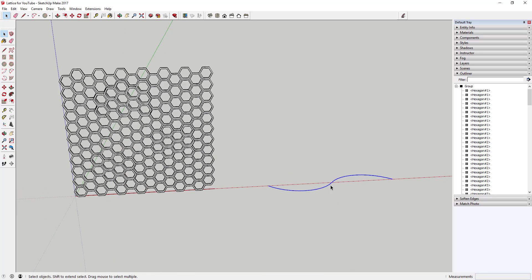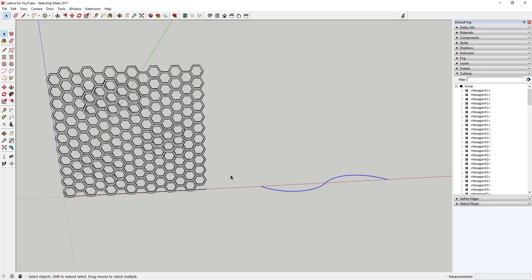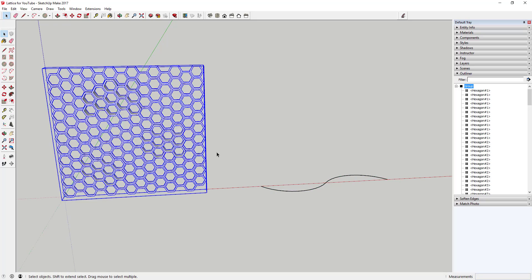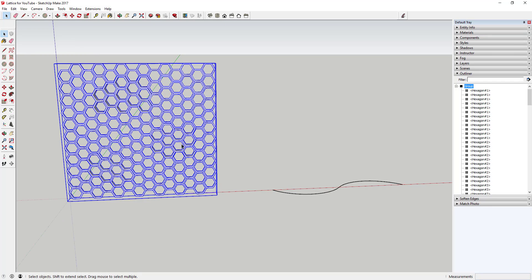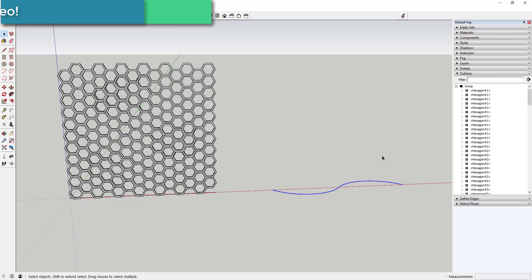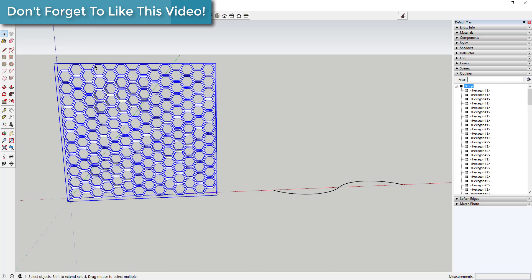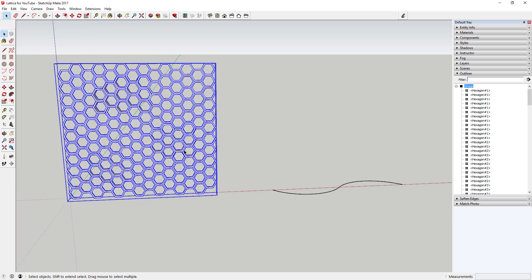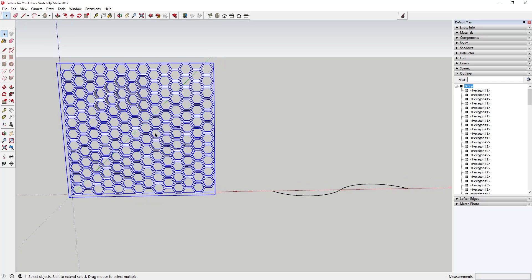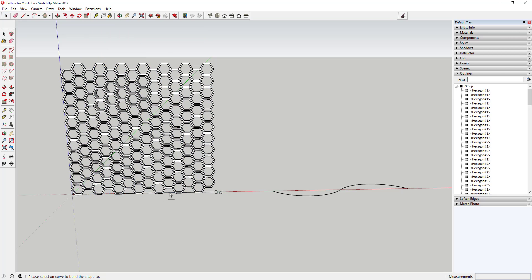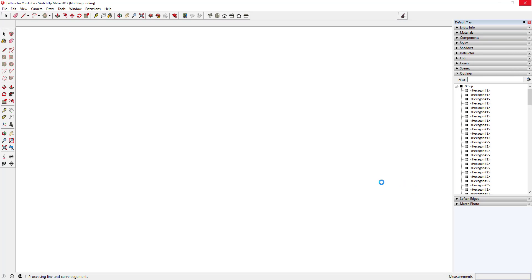You can find the Weld extension in the SketchUcation extension store or the SketchUp Extension Warehouse. Now we're going to bend this with Shape Bender. Remember, the three things you need are: a group or component, a base path, and a path to bend it along. We have all three. Before we start, make sure you save a copy of your model because SketchUp doesn't always like a whole bunch of geometry being created. Select your group, activate Shape Bender, click once on your base point, and then once on your curve.